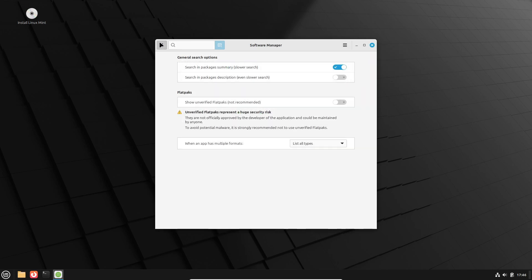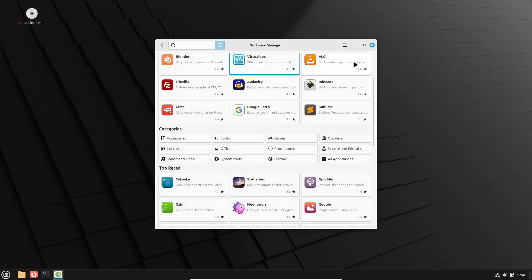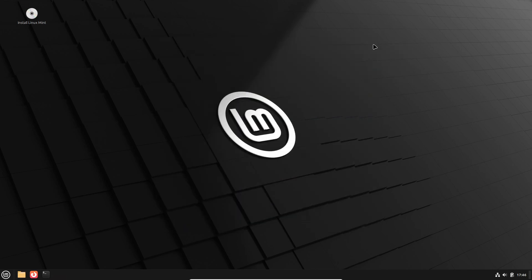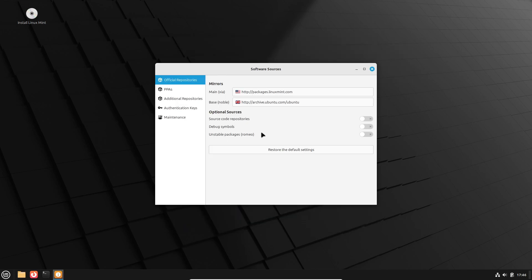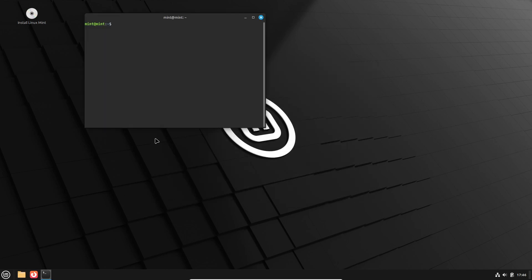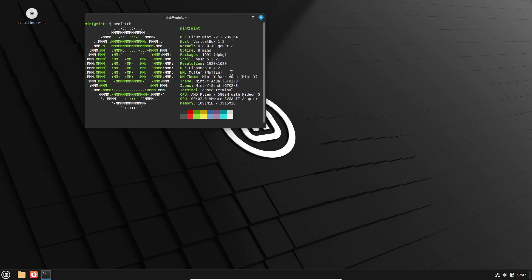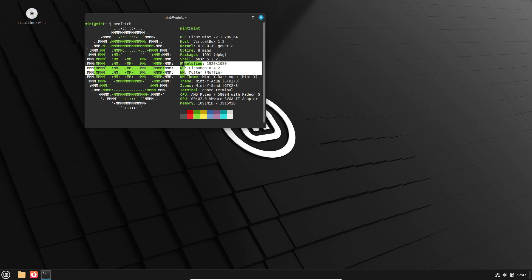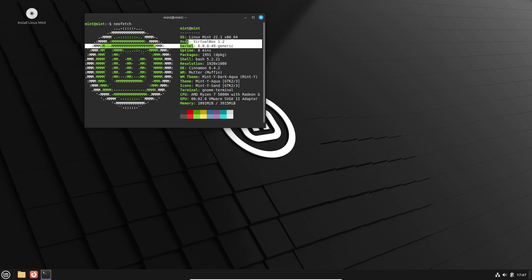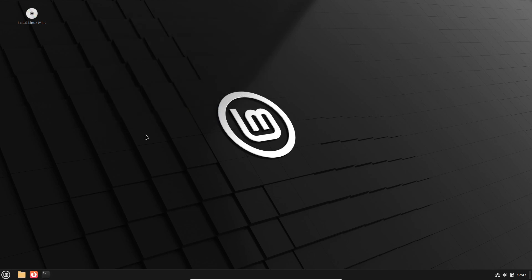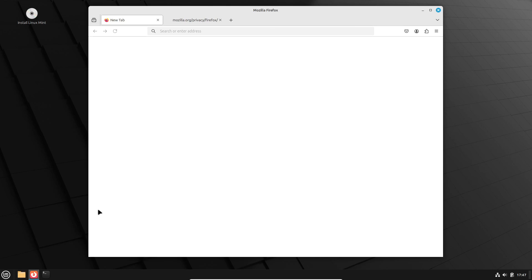Under the hood, Linux Mint 22.1 is still based on Ubuntu 24.04 LTS, also known as Noble Numbat, and runs on the Linux 6.8 kernel. As a long-term support release, you'll get security updates all the way through 2029. So yeah, this version is built for the long haul.